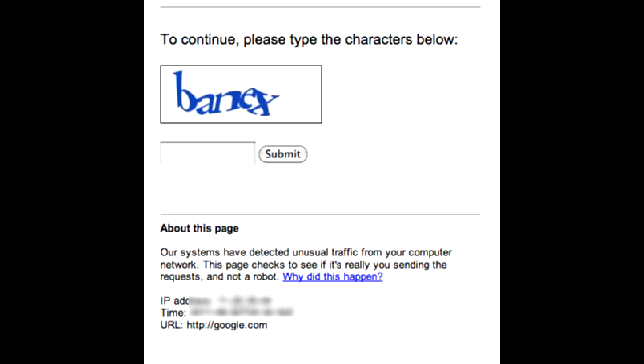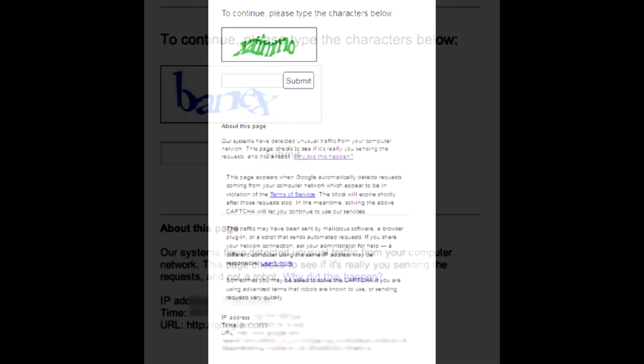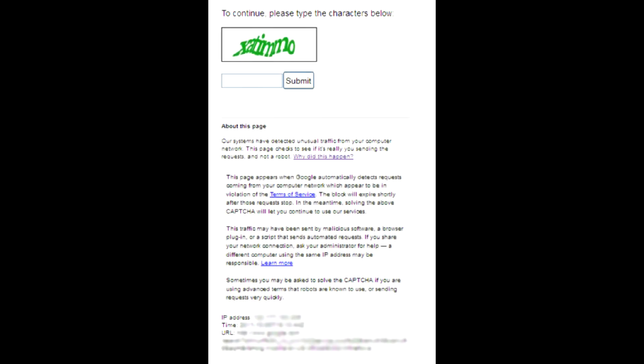So, you are searching the internet and Google tells you that their systems have detected unusual traffic from your computer network. What's that? A virus?